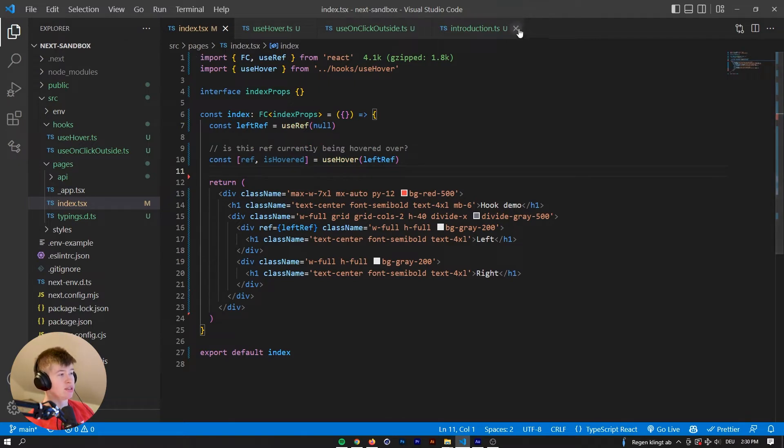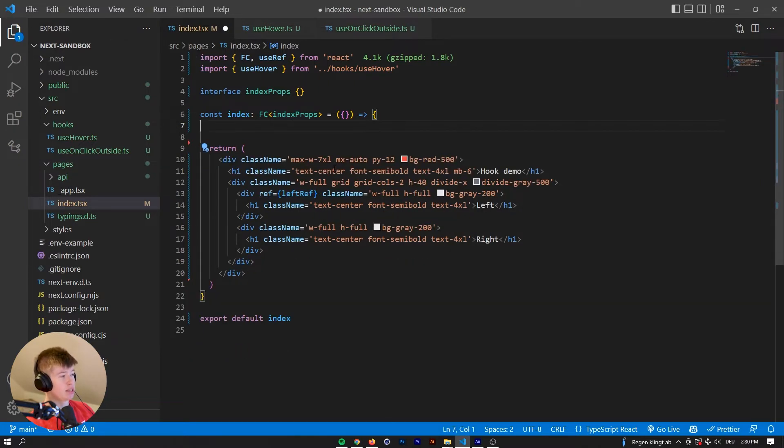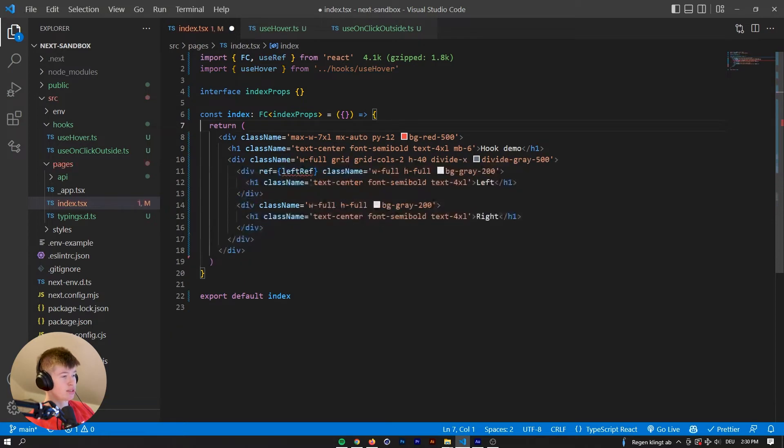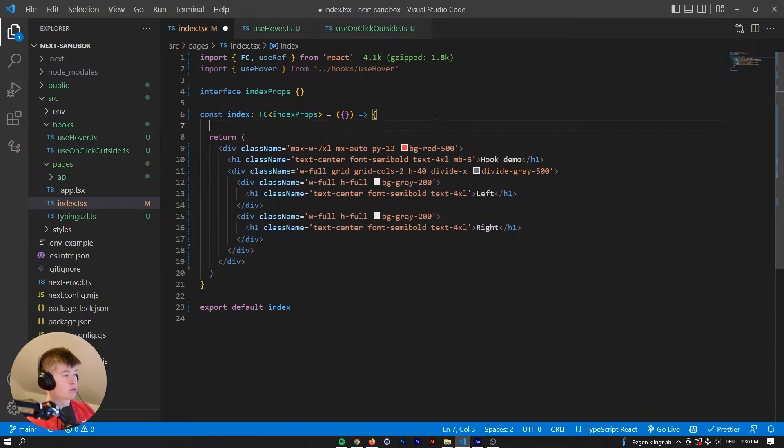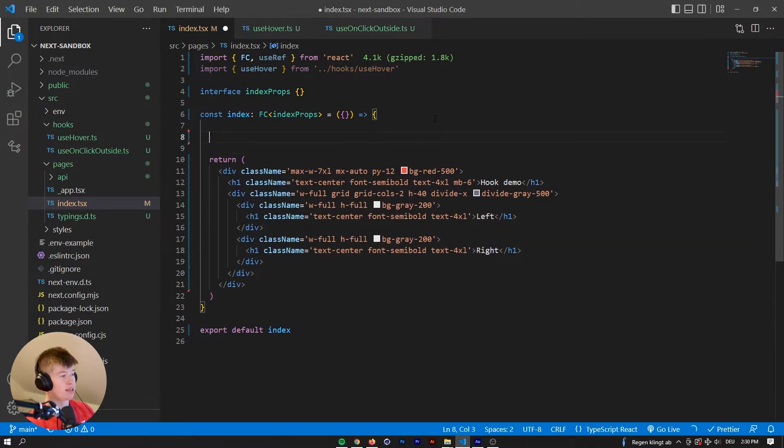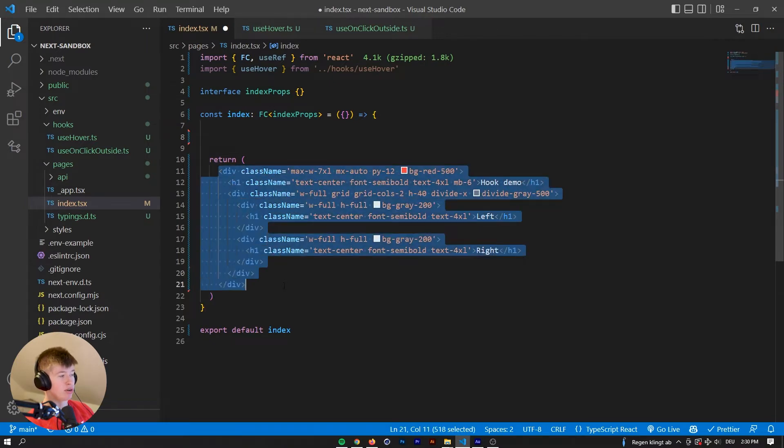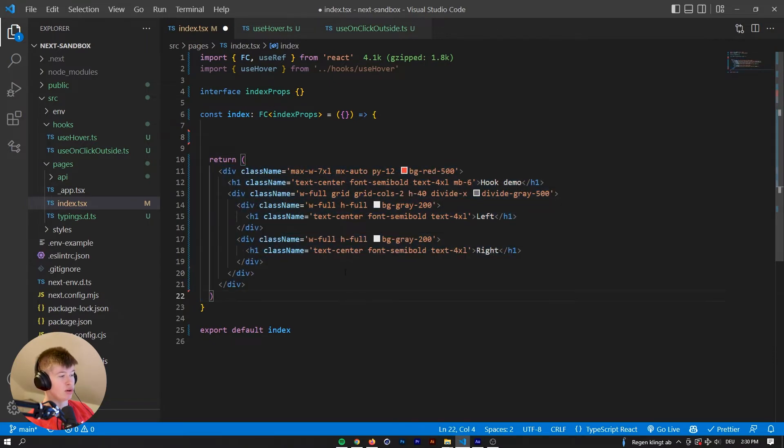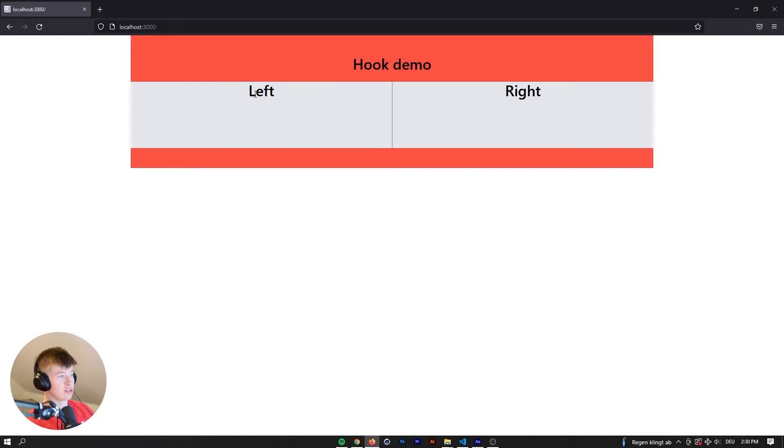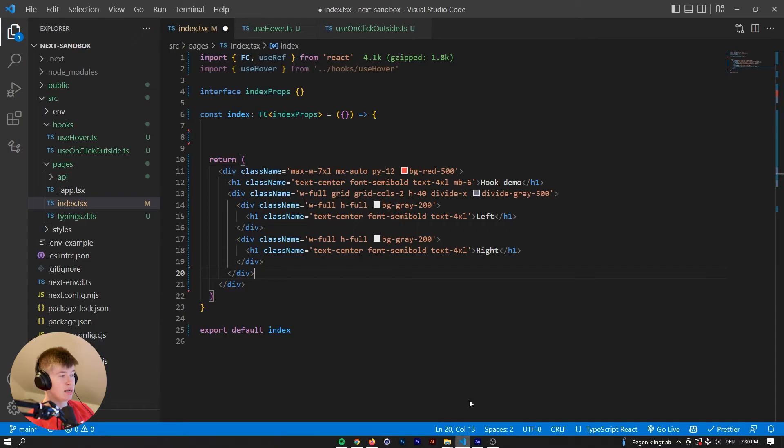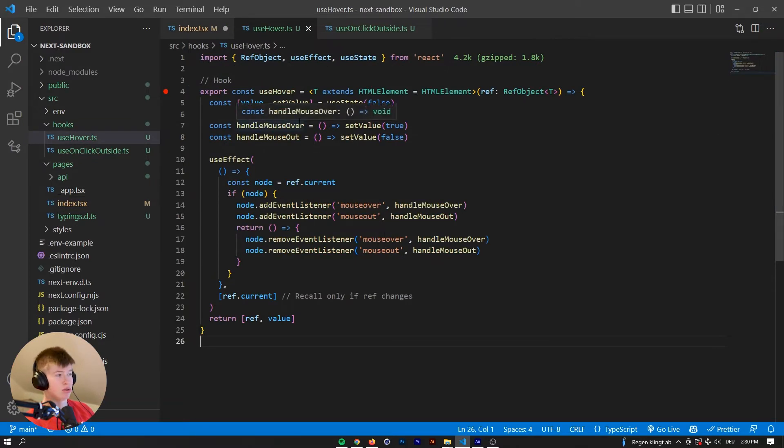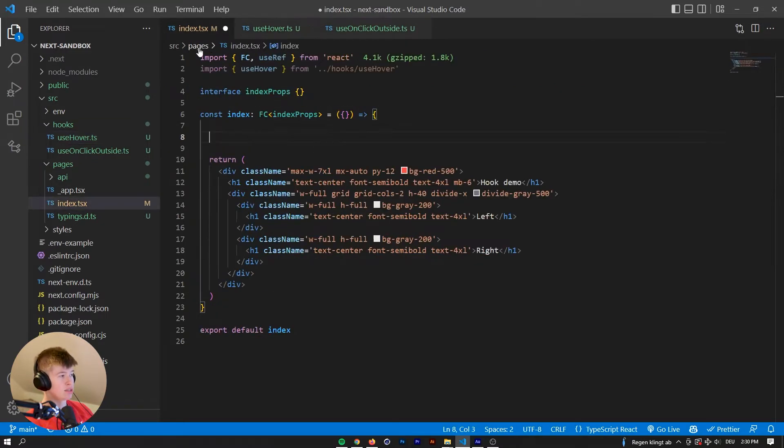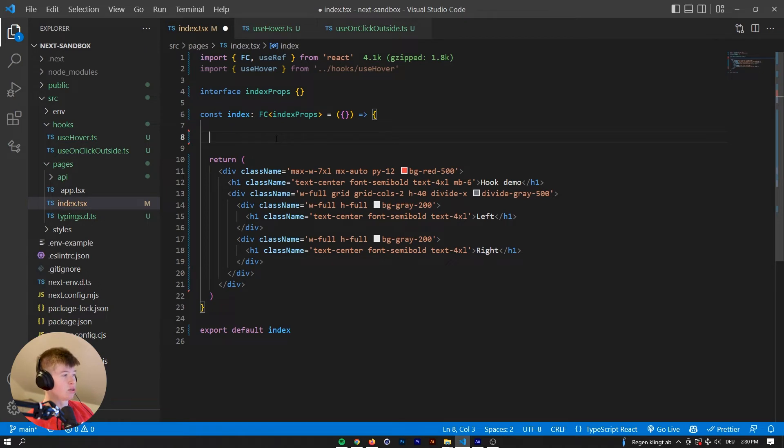The hook we're gonna start with is called useHover, and if we get rid of this and get rid of that, now we can decide which element do we want to monitor a hover on. For example, if we wanted to see if the left side of the grid is hovered, then we could make use of the hook we have right here. I'm gonna go into the hook in detail in just a second, but first let's take a look at how it works.